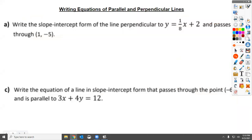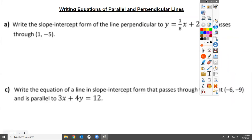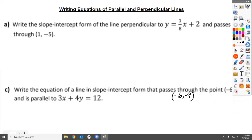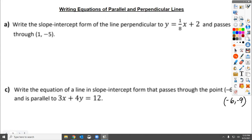Now what we're going to do is work with three existing equations and write an equation that is either parallel or perpendicular to each. This is the geometry standard we've been building to for the last three weeks, and we're going to do it today. Starting on page 11 of your notes, at the top is number three for guided practice.